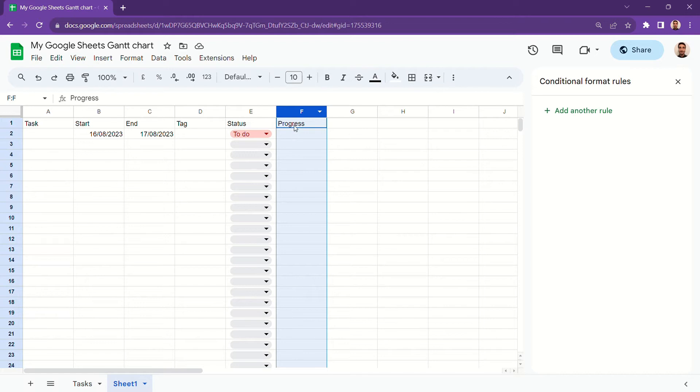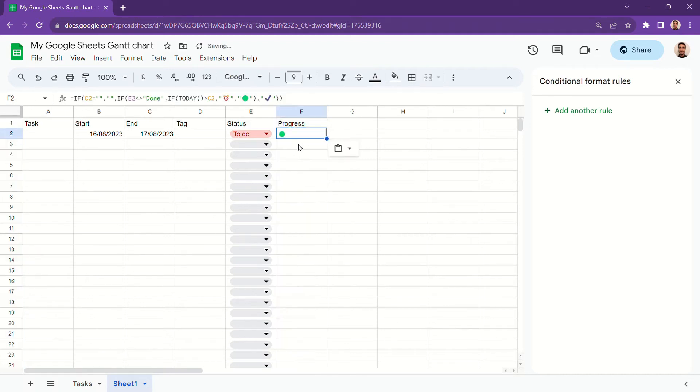In order to have a visual representation of your progress, copy and paste this formula into your column F.